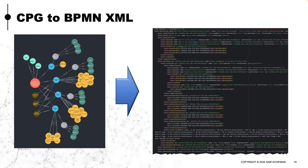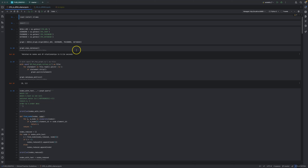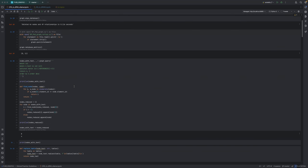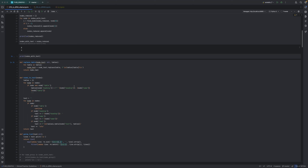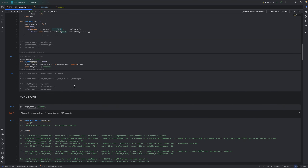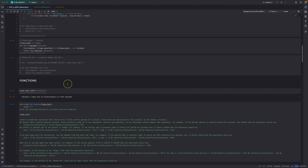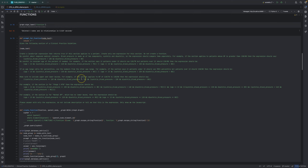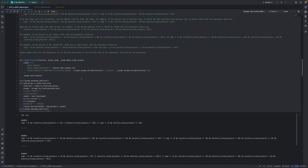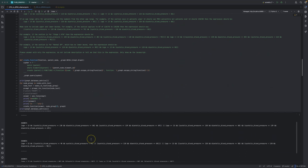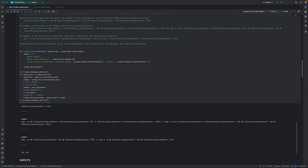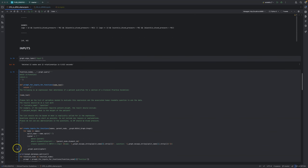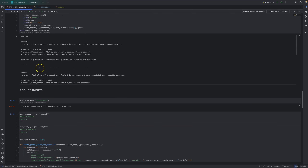Now we can take that graph and transform it into a BPMN XML. Let's take a look at all this. Here's my code, and I'm not going to run the code that actually asks the questions of the LLM, just because it takes a little while. But here I'm using LLM3, running it with OLLAMA. And here's, for example, one of the questions — the first question I'm asking is about the functions for each node. And then I have a bunch of other questions down here in order to get to that graph.